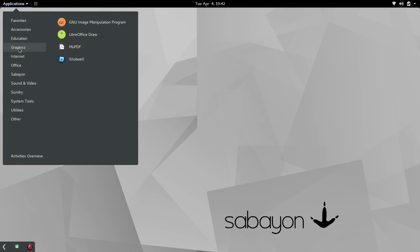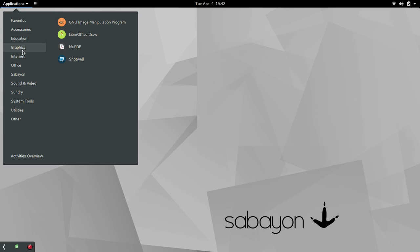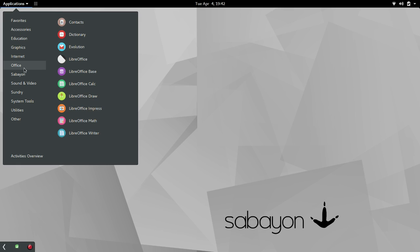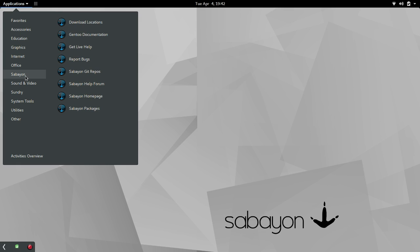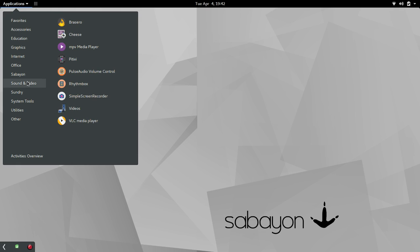Under Graphics, they do have GIMP pre-installed. I'm not familiar with MUPDF, so I'll give that one a try. You've got Shotwell, Internet, Empathy, Transmission, VNC Viewer. Not familiar with that, Hex Chat, and Google Chrome. Of course, LibreOffice, under Office. And we talked about these links earlier. Under Sound and Video, pretty good selection. Brasero, Audacity, so on and so forth. Now, I installed Simple Screen Recorder and VLC Media Player.